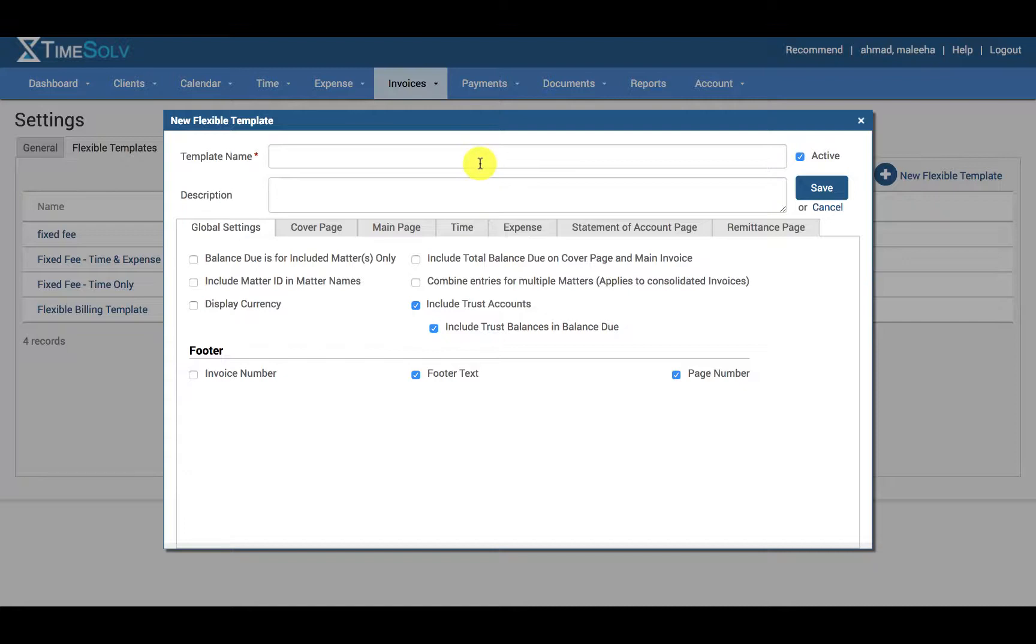Please specify a template name, and please specify a description for the new flexible billing template.